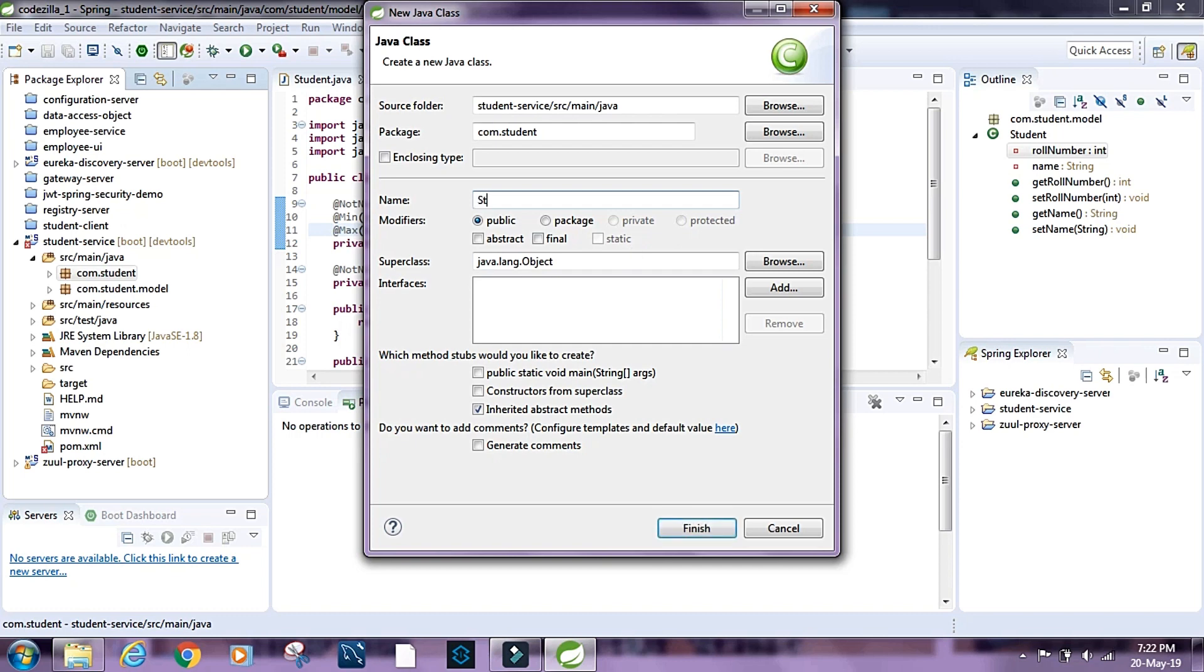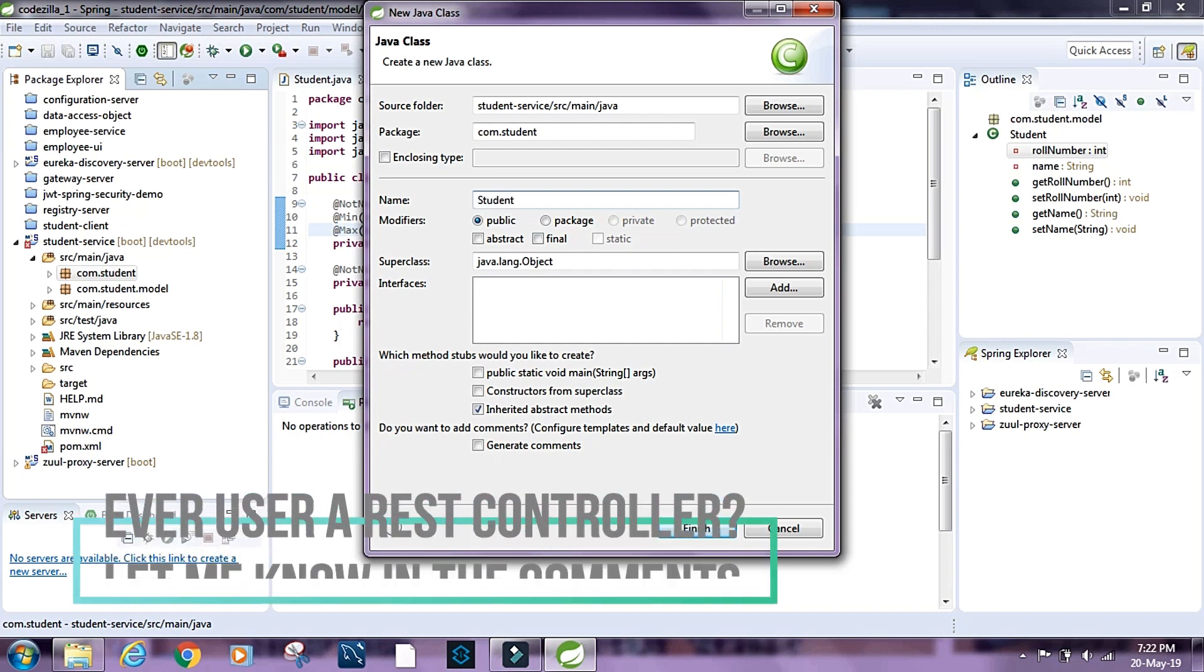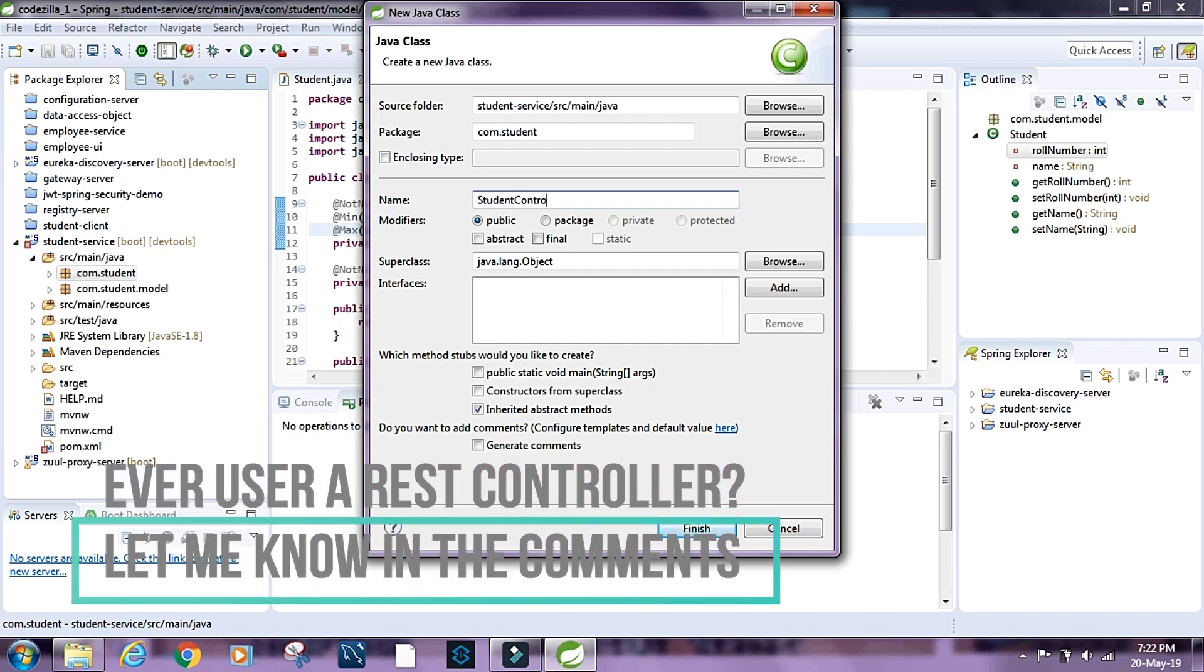I'm going to create a simple controller and I'm going to say student controller. I'm going to put it inside com.student.controller package.